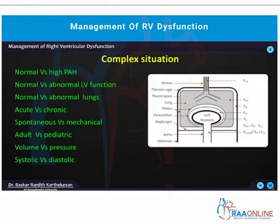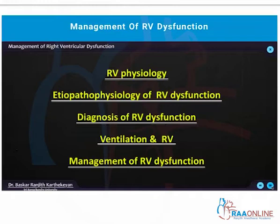It can present in a different way — systolic dysfunction or diastolic dysfunction, so on and so forth. I will be dividing this lecture into the following subheadings: I will be discussing the physiology first, then the etiopathophysiology of RV dysfunction, how you diagnose RV dysfunction, how you ventilate this patient, and finally how you manage these patients.